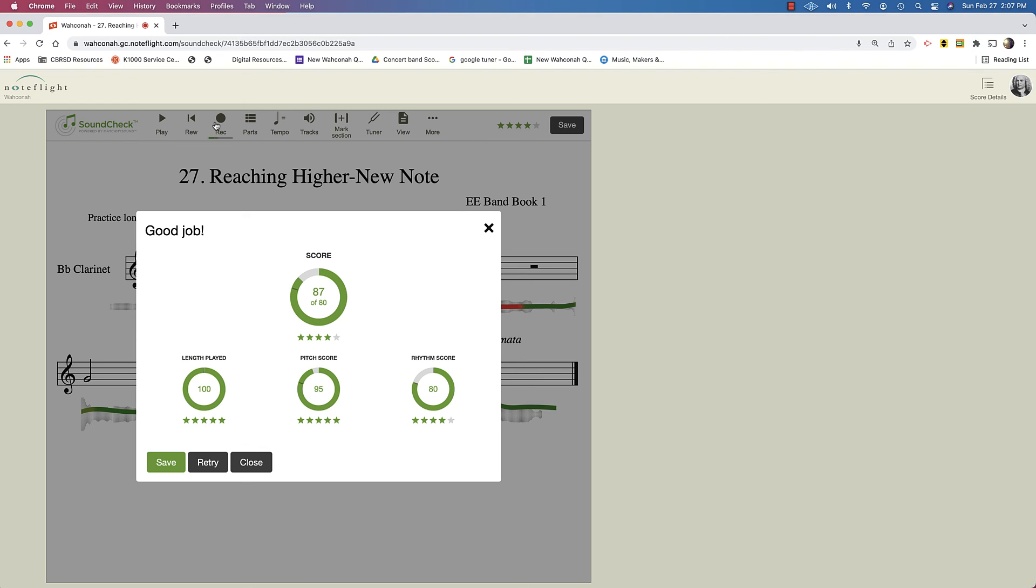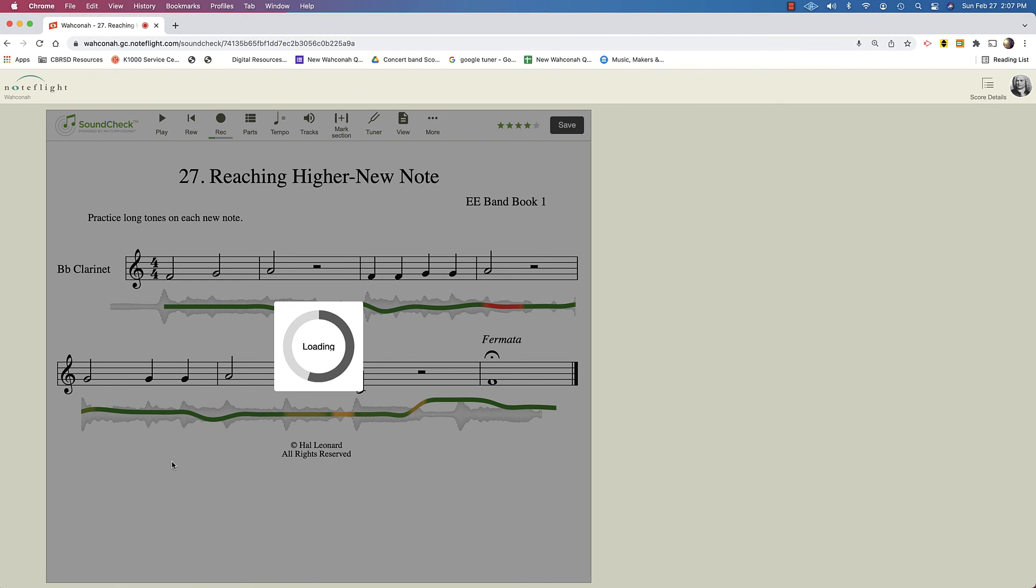So there you go. You see it gave me a score. I could save it. I can retry it. So let's save that take.